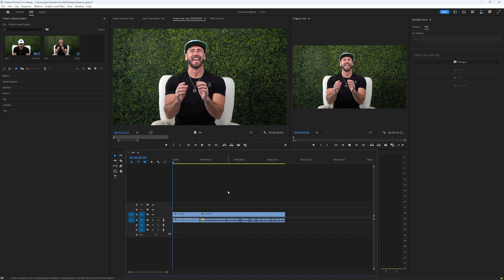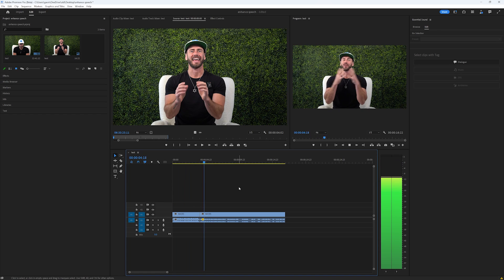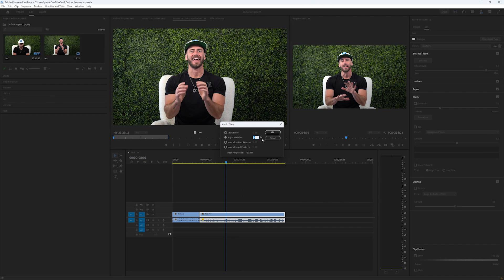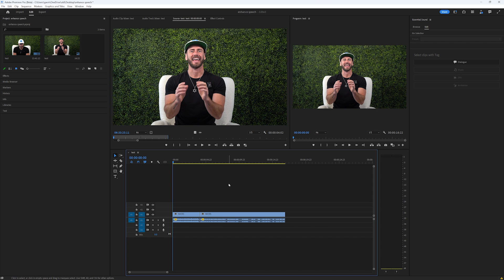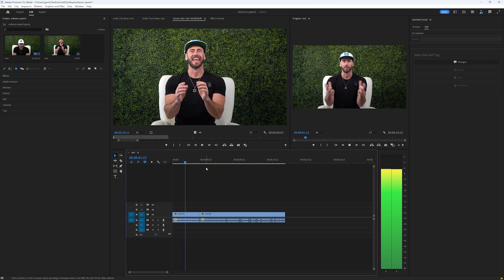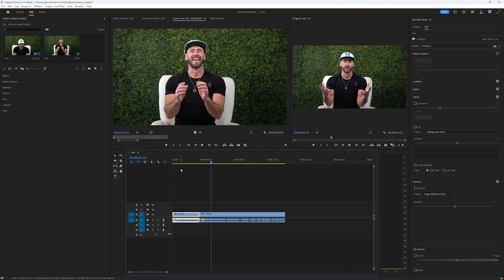Let's listen to the comparison again — the non-enhanced speech versus the enhanced speech. As you can see, just a lot better. Let's set the audio gain to 10 to match it a little bit. Listening again with levels more similar, you can clearly hear the improvement. Along with the background noise that's being removed, it also gets rid of the reverb and makes it sound more like he's in a studio recording the audio.